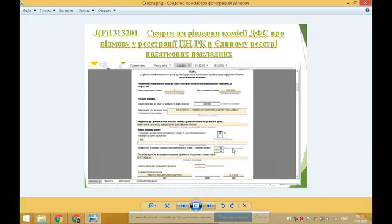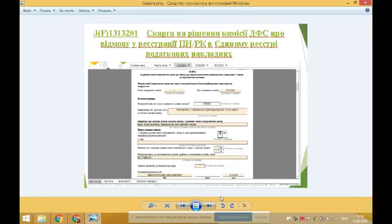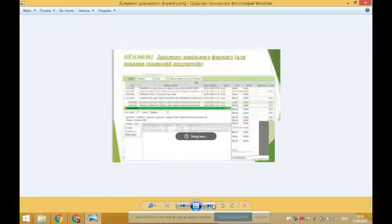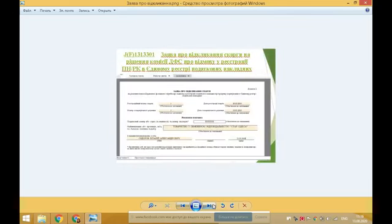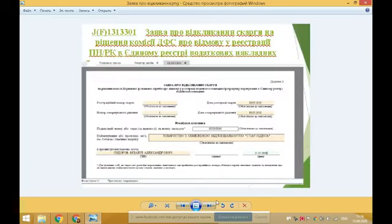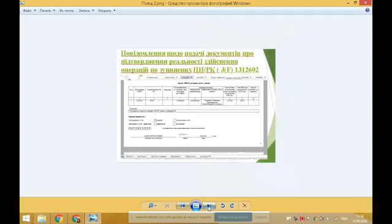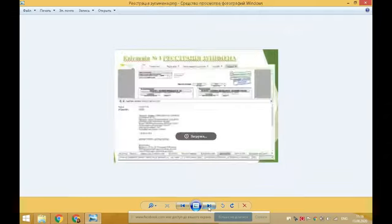Вкладення до скарги можна додати з повідомлення шляхом копіювання або шляхом створення нового додатку. Платники ПДВ, які подали скаргу на рішення комісії ДПС, можуть до прийняття рішення комісії ДПС подати заяву про відкликання скарги — тоді скарга залишається без розгляду. Дану заяву ви бачите на екрані.